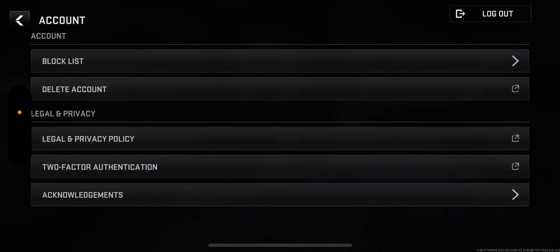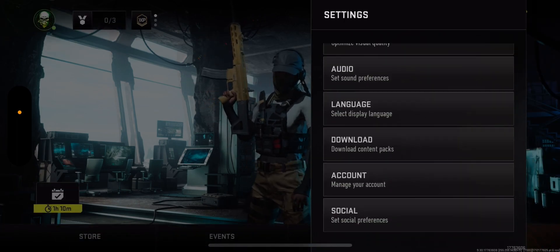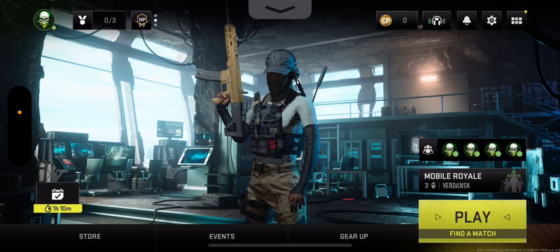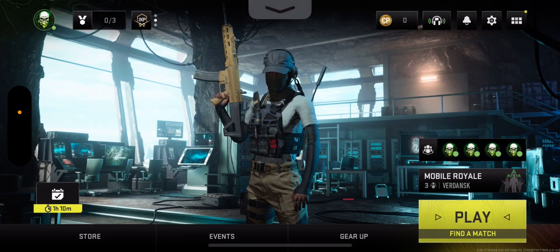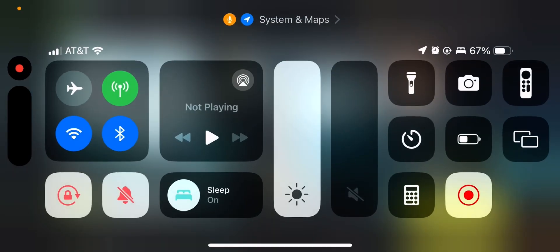To do this, go to Settings, then Account, and then two-factor authentication at the bottom. It will take you to the Activision website — not the Warzone Mobile app — where you can log in on your phone, laptop, and stuff. You can't do it directly through the app, but I'll link it through here. That's how you do it — hope you guys enjoy this video, I'm out, peace.